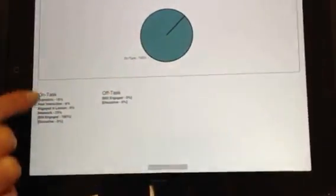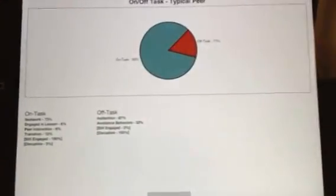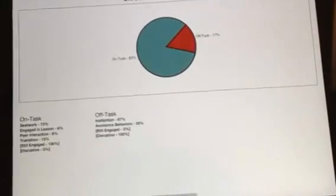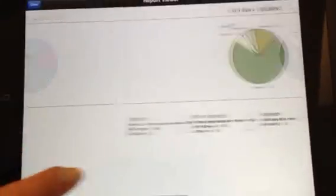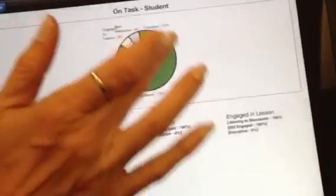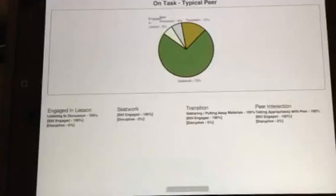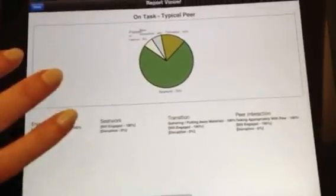This student happened to be on-task the entire observation, which is terrific. It also gives me percentages of what activities the student was doing throughout the observation. Here's the peer who was off-task for 17% of his time, and it tells me what behaviors that peer was doing during off-task time. So I can really get excellent quantitative data on a student observation that is meaningful.